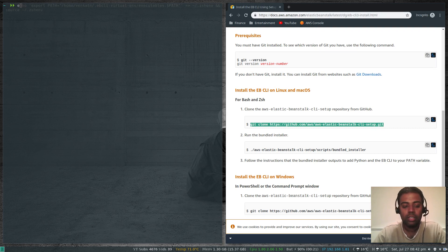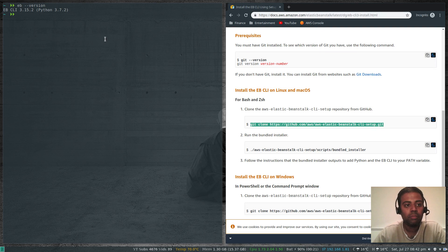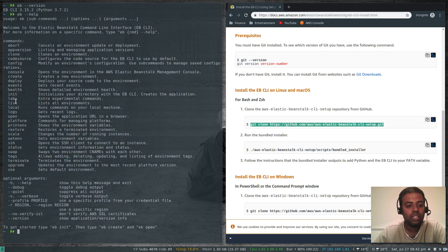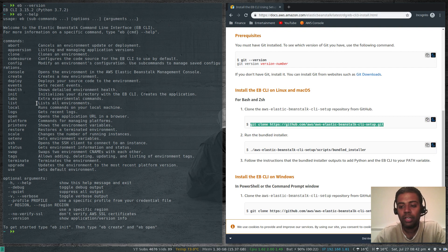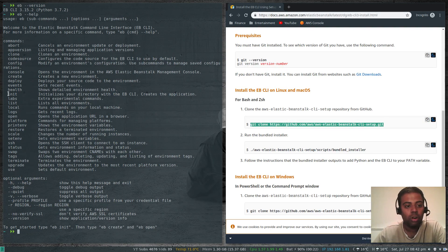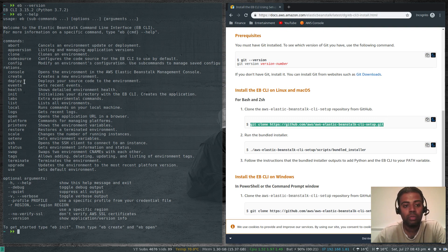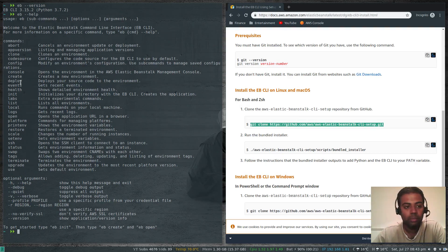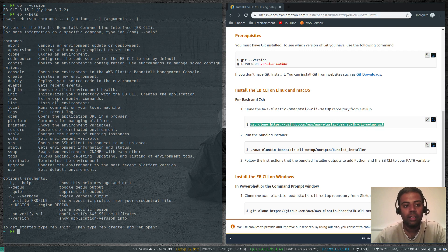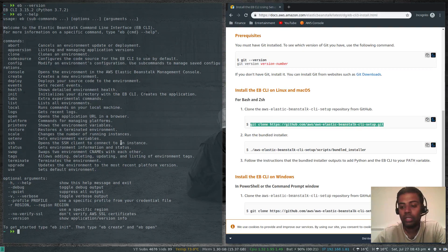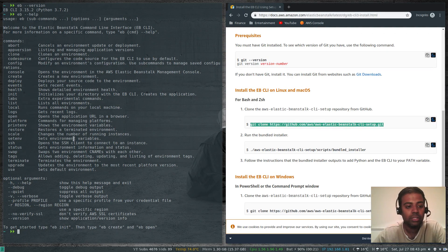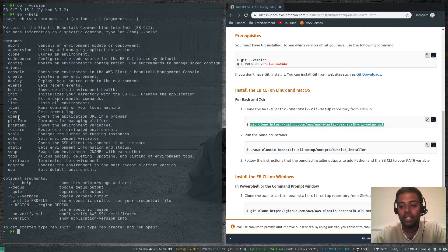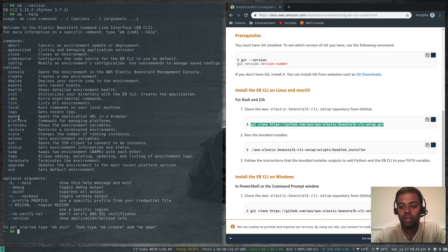Let's look at some of the commands. eb --version, ebcli version 3.15.2 based on python 3.7.2. eb --help. These are the list of commands which we'll cover in our next video. Some important ones are eb init for initialization, create to create a new environment, eb deploy to deploy a new version of the application, eb events for looking at events, health, status. You can SSH to the web instance. You can terminate an environment. There are lots of things. eb logs, eb open will open the application in a web browser.